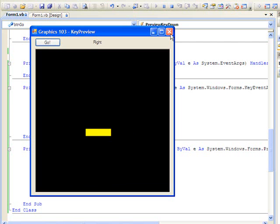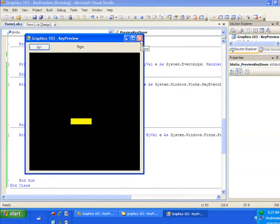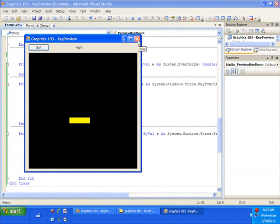That concludes Graphics 103. Next time we will show you how to use a timer control to make a ball bounce around the screen.